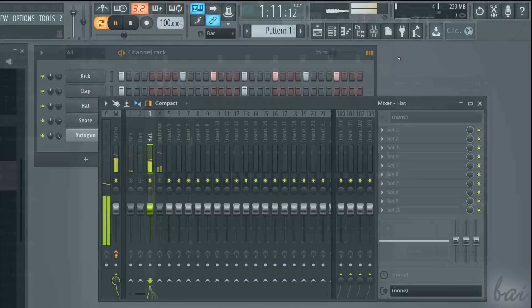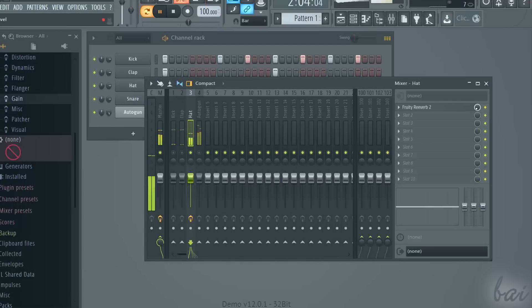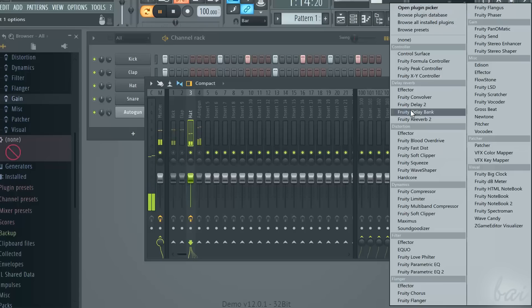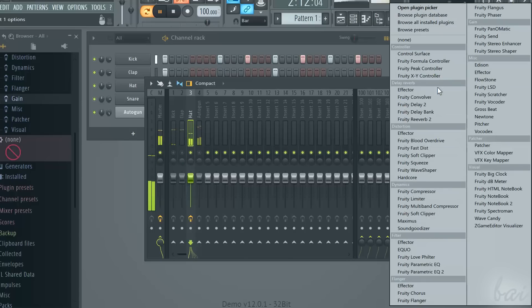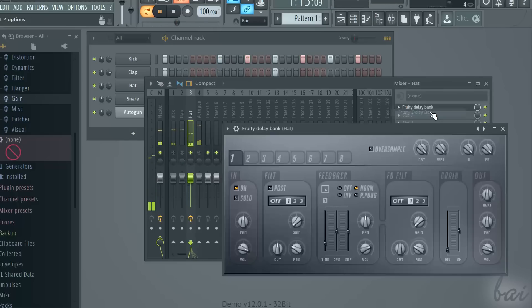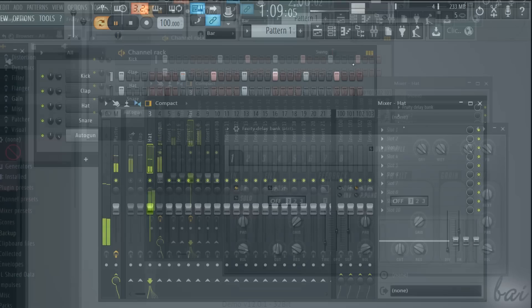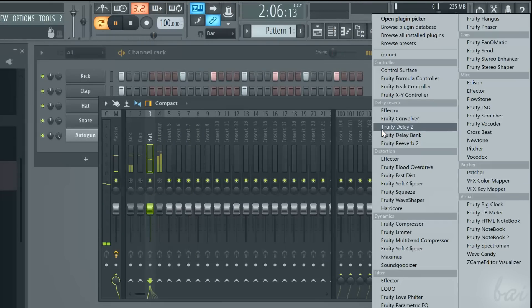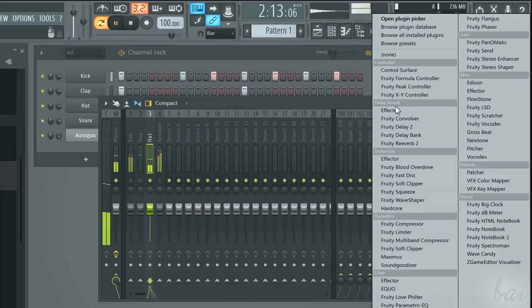The plugins can really vary and apply different effects on the sound. Let's see the main kinds of effects you can apply. Effects are collected in different groups.